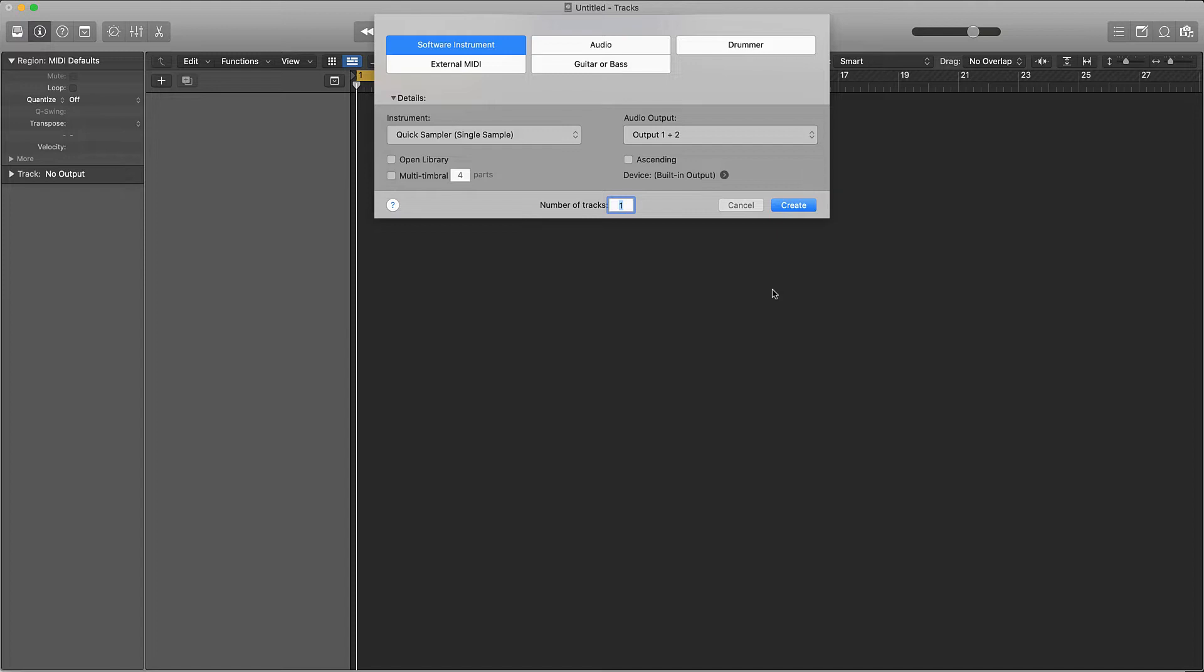Basically I'm going to show you how to take samples that you get off of Splice, Apple Loops, or wherever you get your samples from and turn them into a unique sample - something that doesn't sound like everybody else's samples. We're going to do six ways.